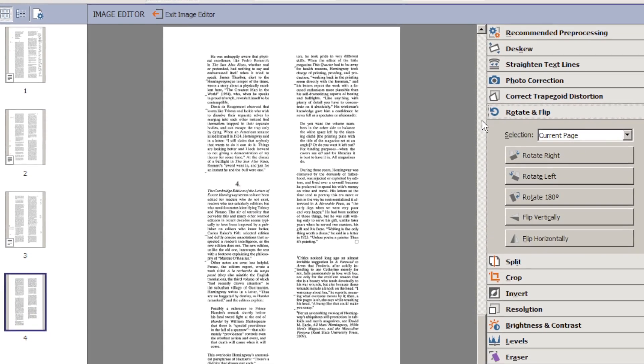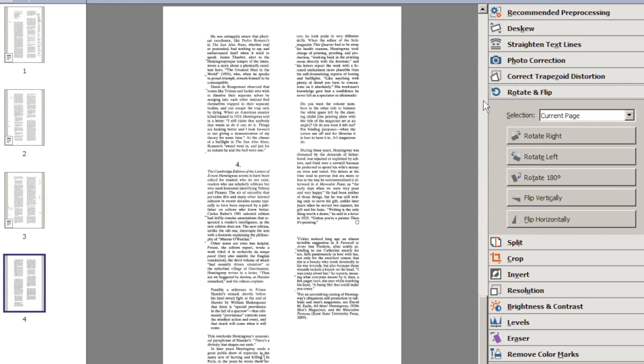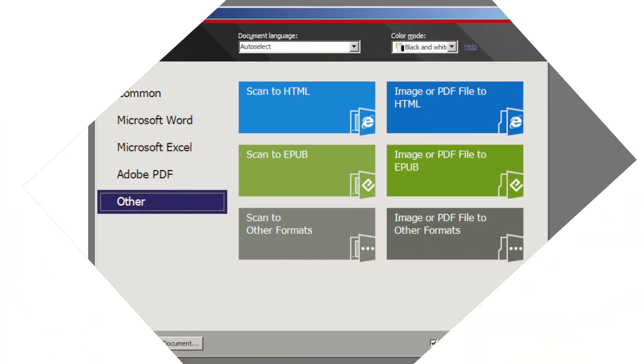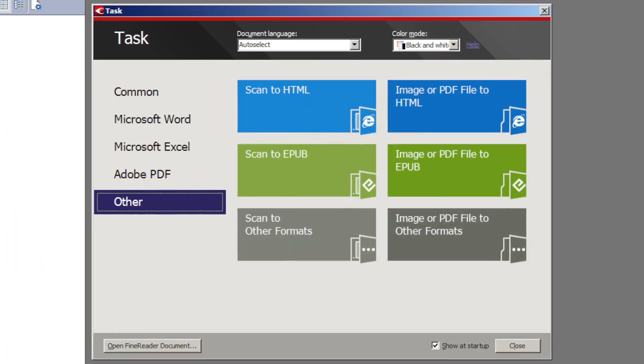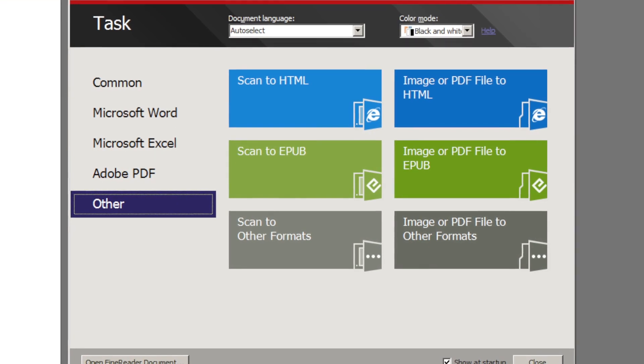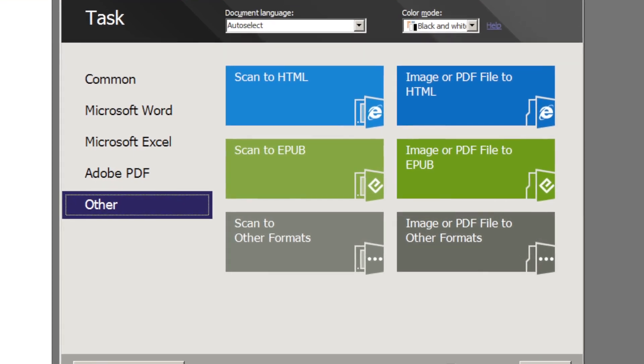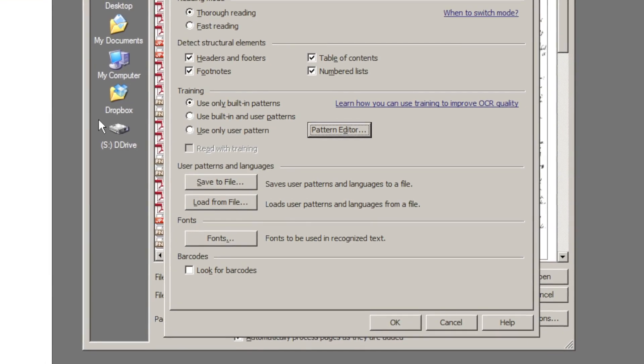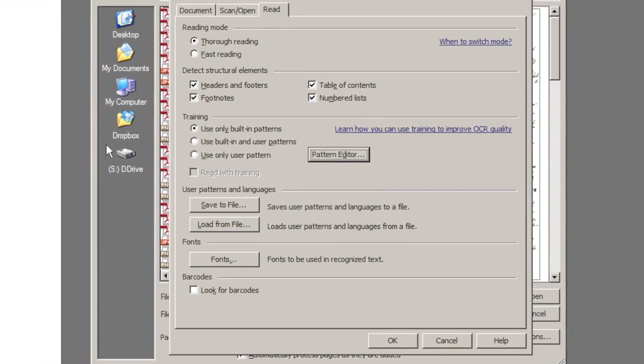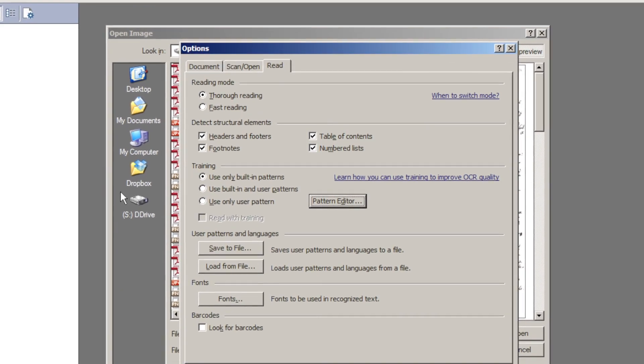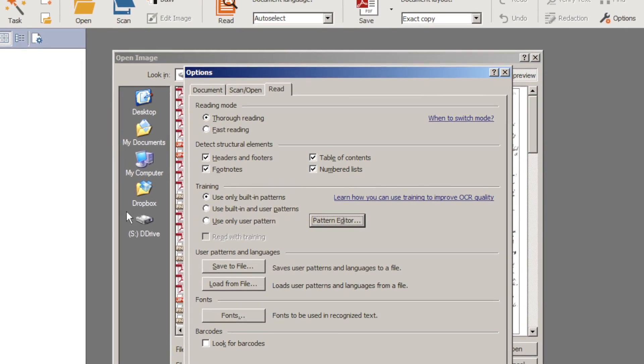Where FineReader Pro shines, and where it has really no serious competition at all, is in the large scale and automated OCR for business and research. It does a great job with automated mass production OCR in a corporate setting, and with fine-tuned OCR processing by individual researchers working with documents from the distant past.